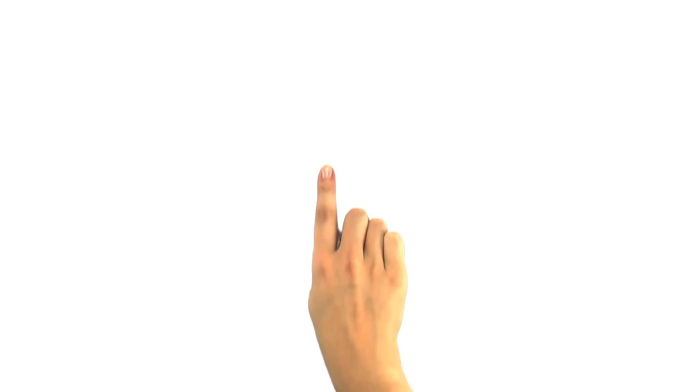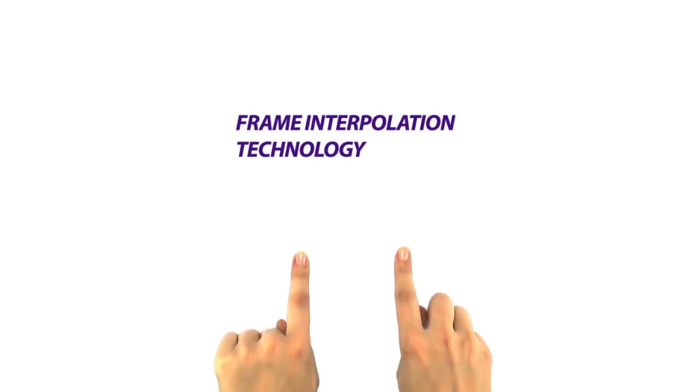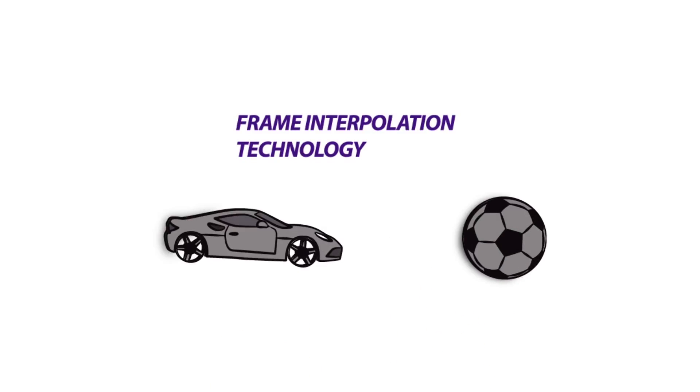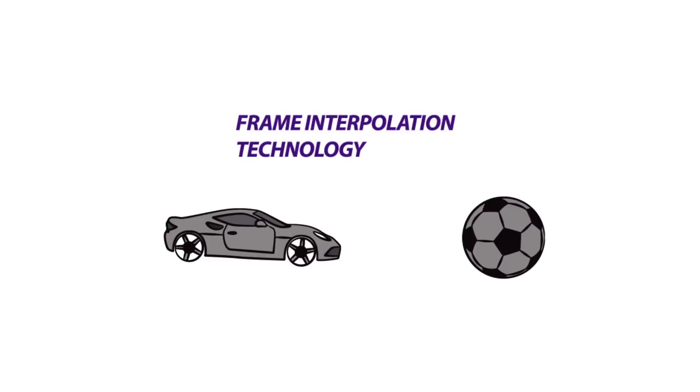Some BenQ projectors use frame interpolation technology. Intermediate images are calculated that have the advantage of being able to depict quick movement processes without wiping effects, for example in action films or sport events.